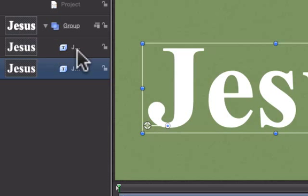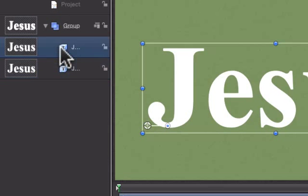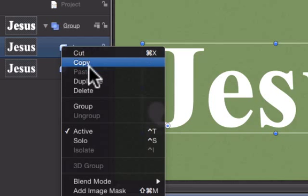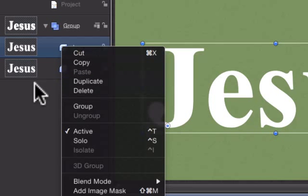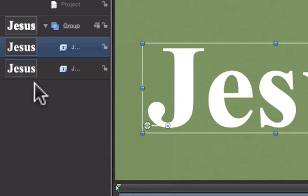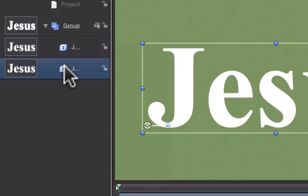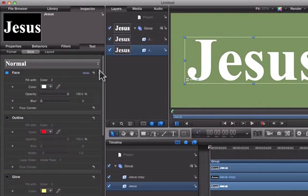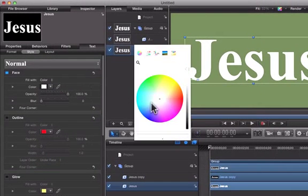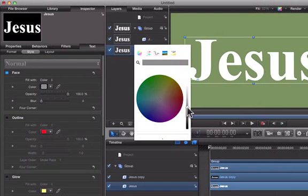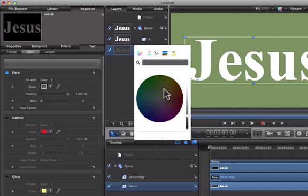You see I duplicated it and how you do that in Motion 5 is just right click it and then push Duplicate or you can push Command D. We're going to select our bottom layer and since it's a white text, we're going to make it darker. And almost black would be good.